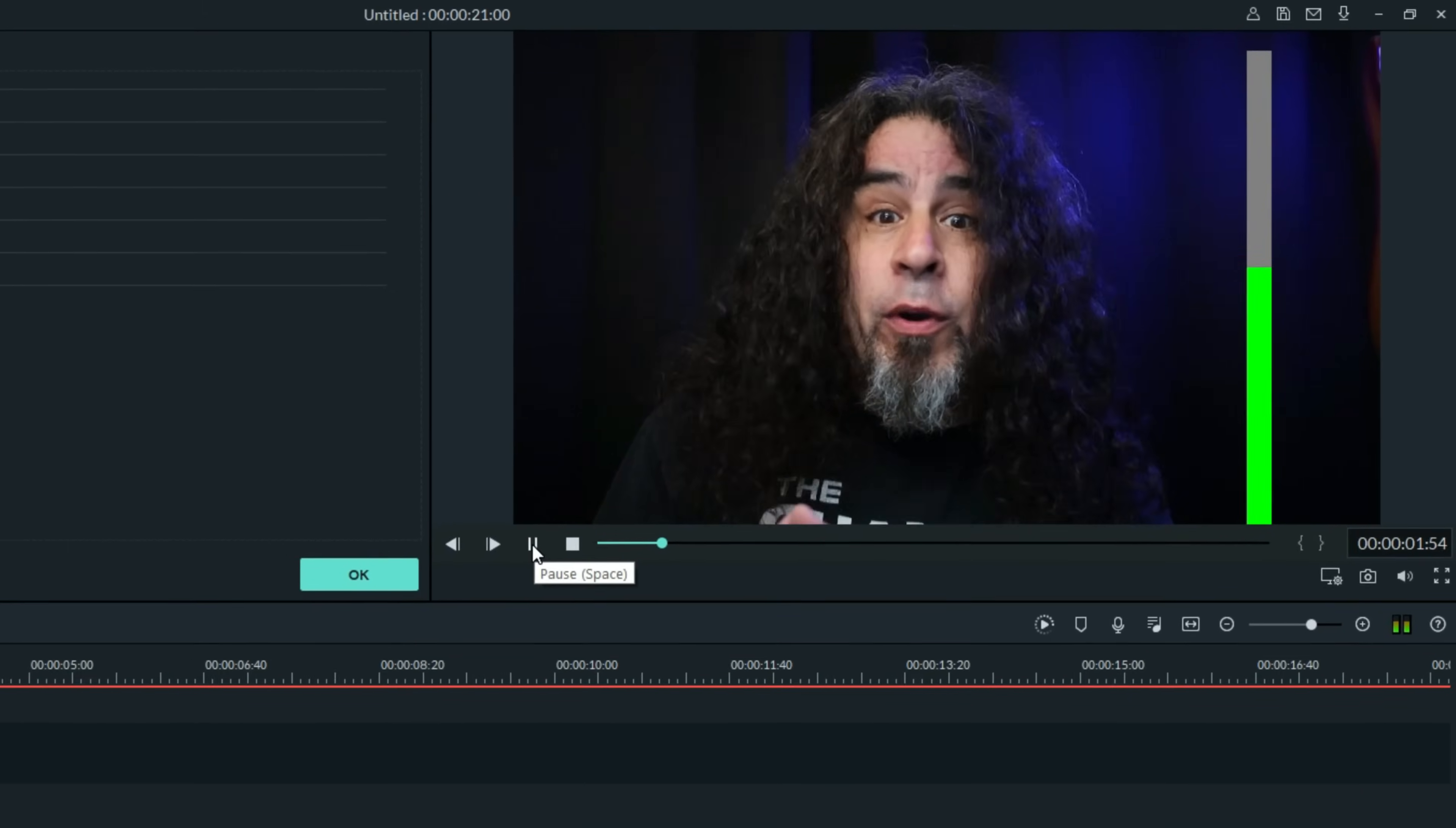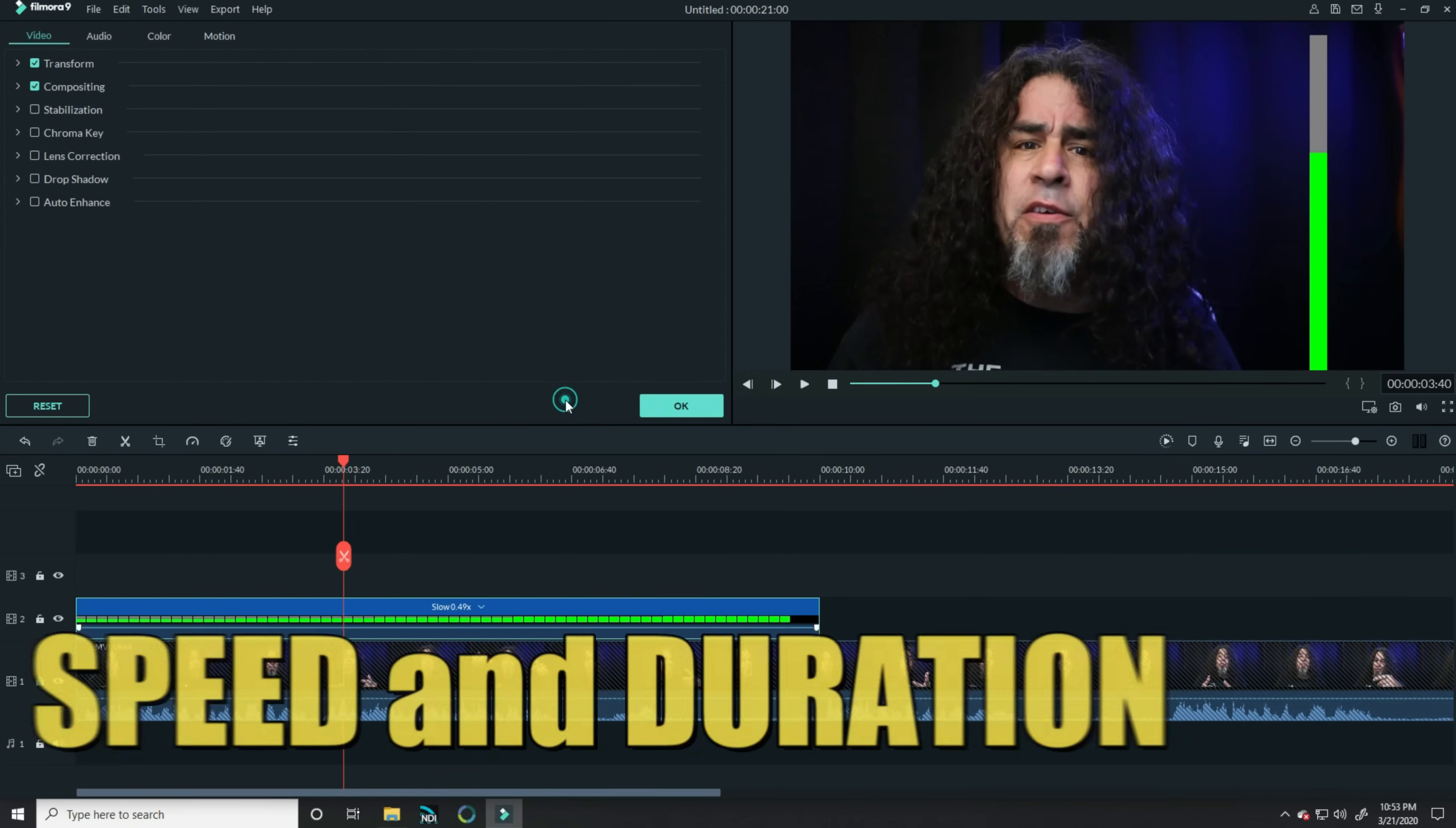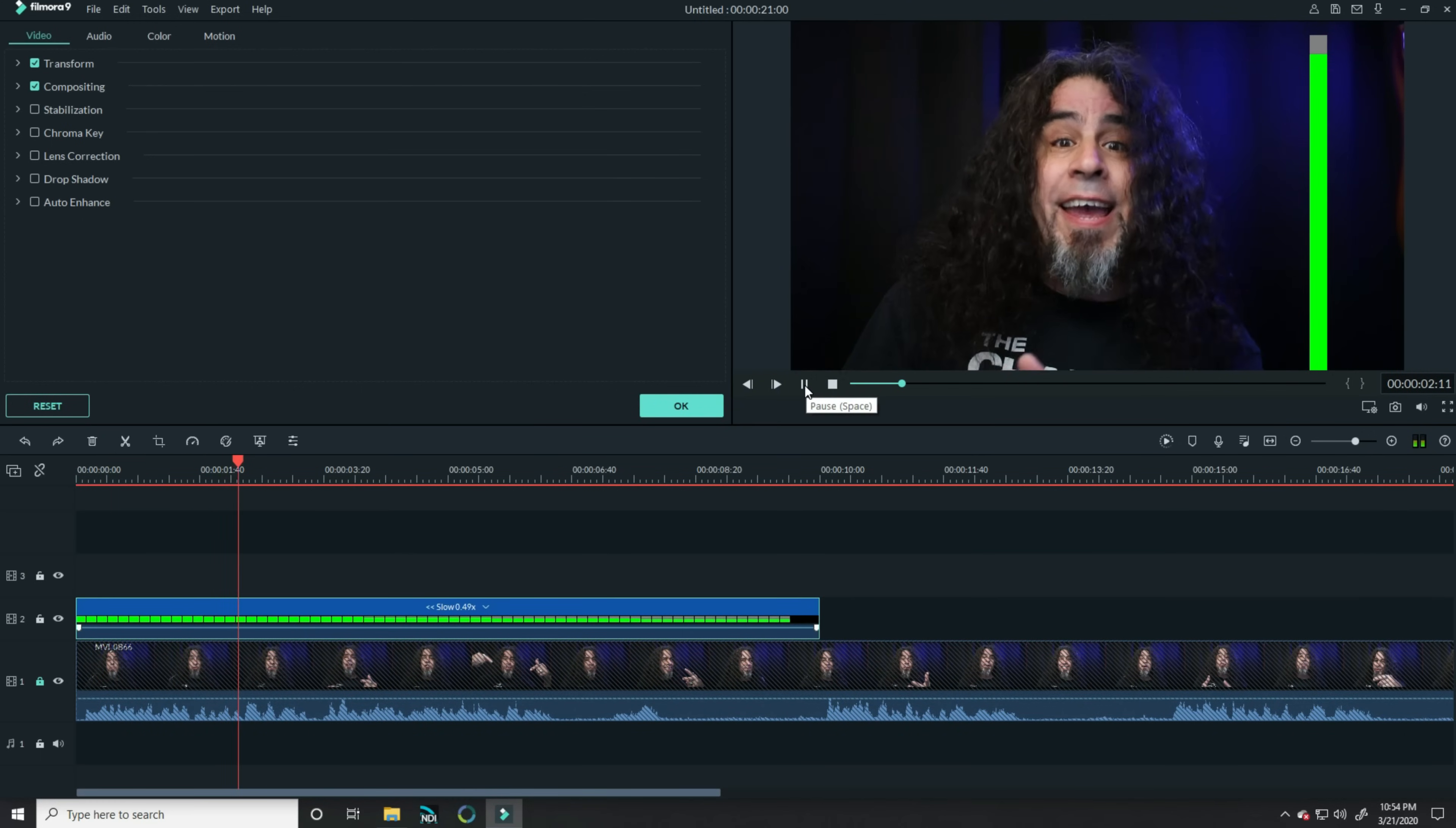Now, in this case, the green is actually moving upward. I want it to move downward, so I'm going to right-click on that, choose Speed and Duration again, and click Reverse Speed. That'll spin that motion around, so now it starts moving downward.